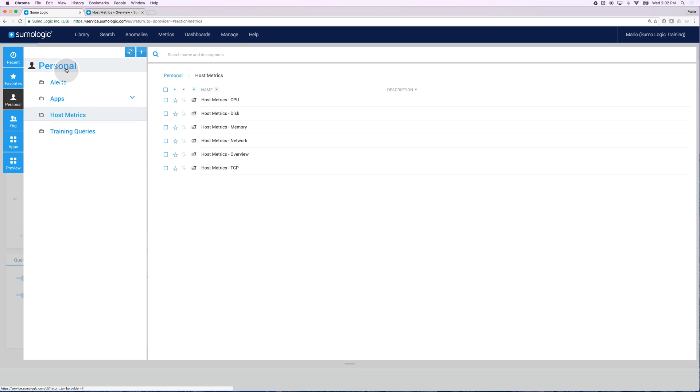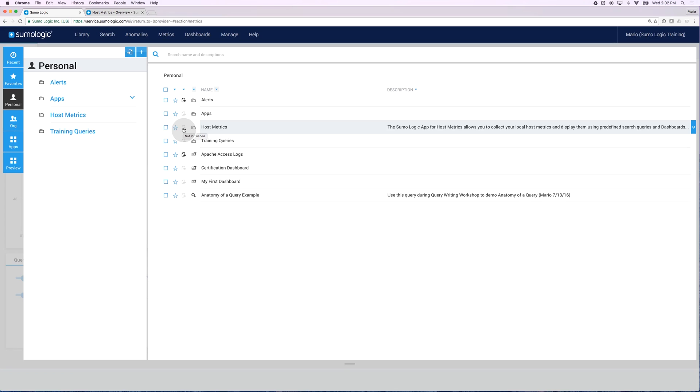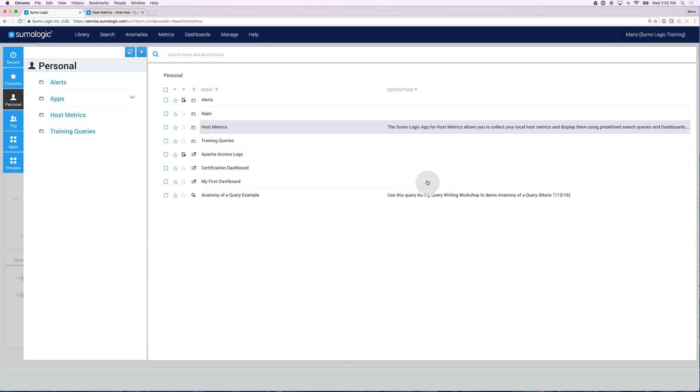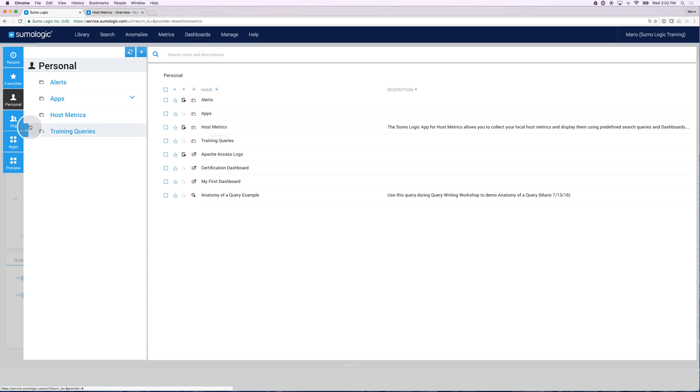Don't forget to click back on personal and under host metrics for that particular folder. Make sure you publish that dashboard because you want to make sure that this dashboard and all this app in general and all the content for this app is available for all your users. You can do this by clicking on this icon and you'll have the ability to change the name if you want to, change the description and eventually click on publish.